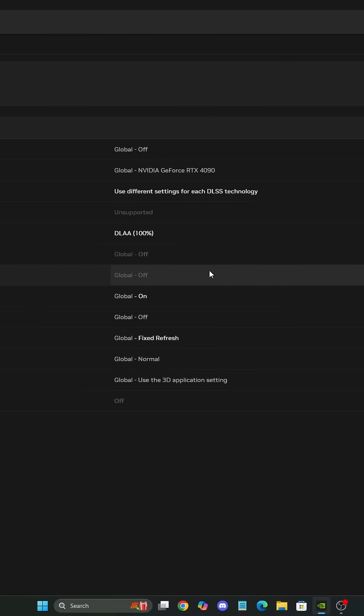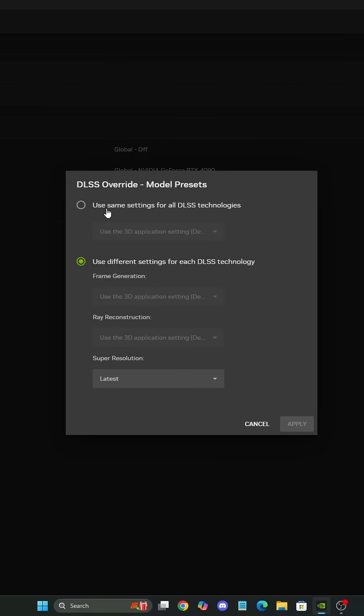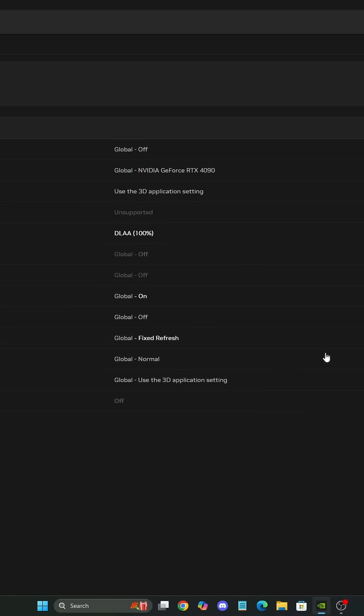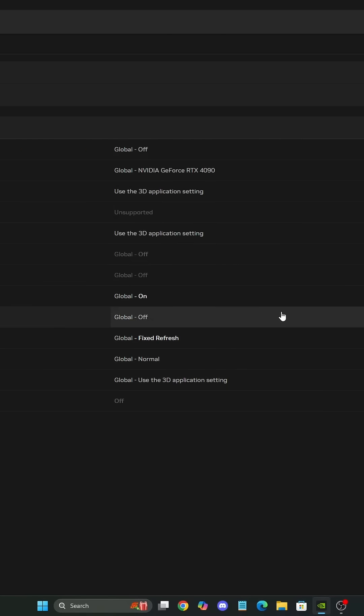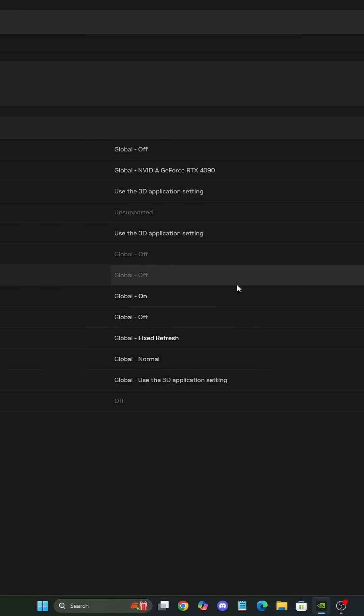If it doesn't work or you have any issue, it's pretty easy to roll back. Just use the same setting, the 3D application setting over there. Reapply it and now, as you can see, it went back with the DLSS default in your game.